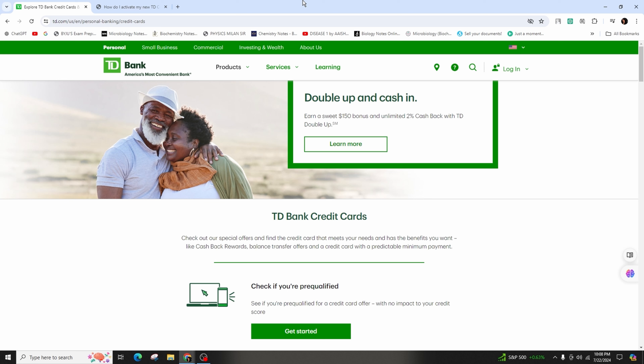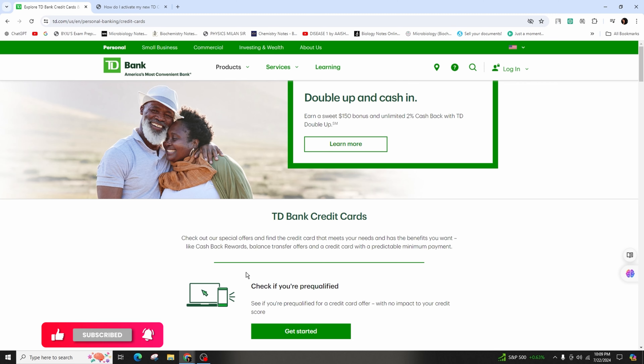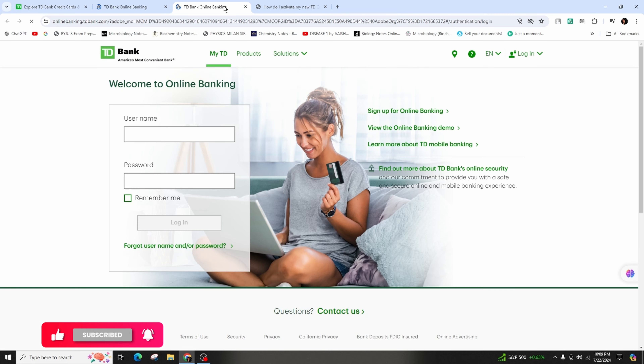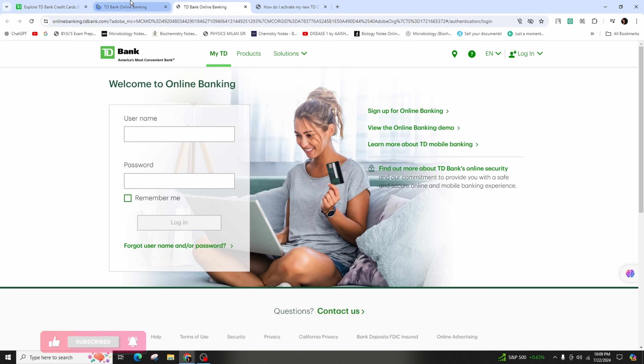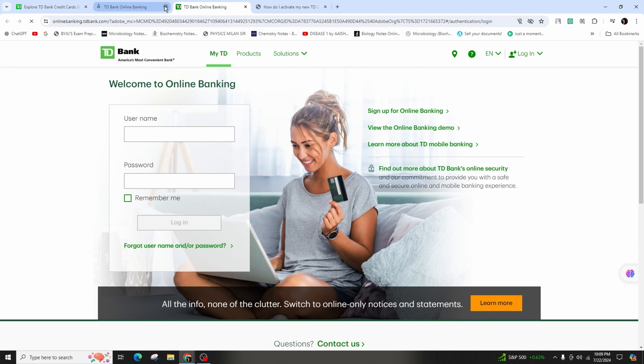The TD bank website can be found at td.com. Once you've arrived at the website, you need to log into your personal account by entering your username and password in the first and second fields.